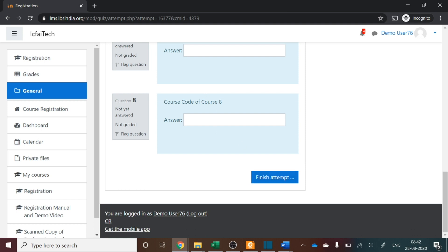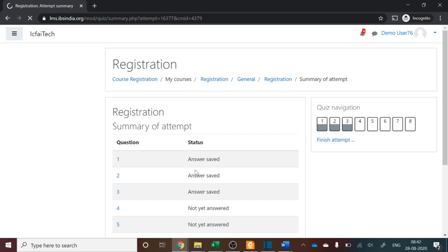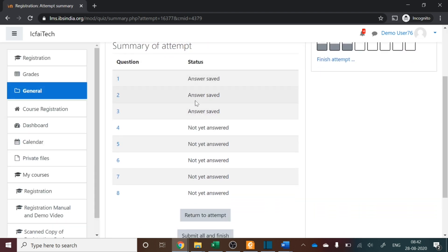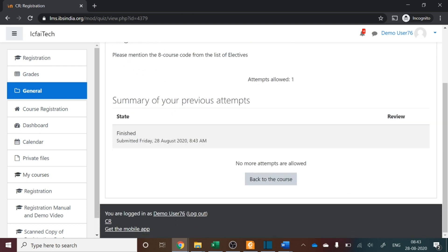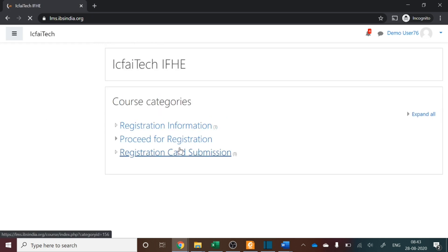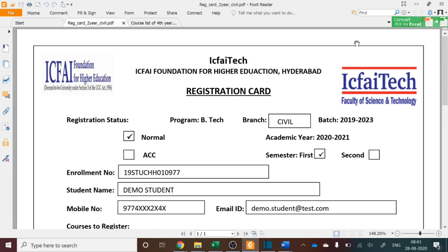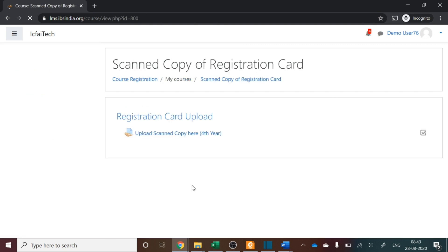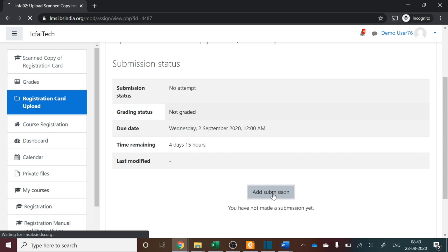Once you have written all eight course codes, make sure everything is correct and then finish and submit. It will ask you to confirm. After submission, you cannot edit — no more attempts are allowed. This first part is now complete. Next, you have to upload the scanned copy of the registration card. Go to the Course Registration tab again, then Registration Card Submission. Click on it — since you have not submitted yet, the status will show 'No Attempt'. Click Add Submission.